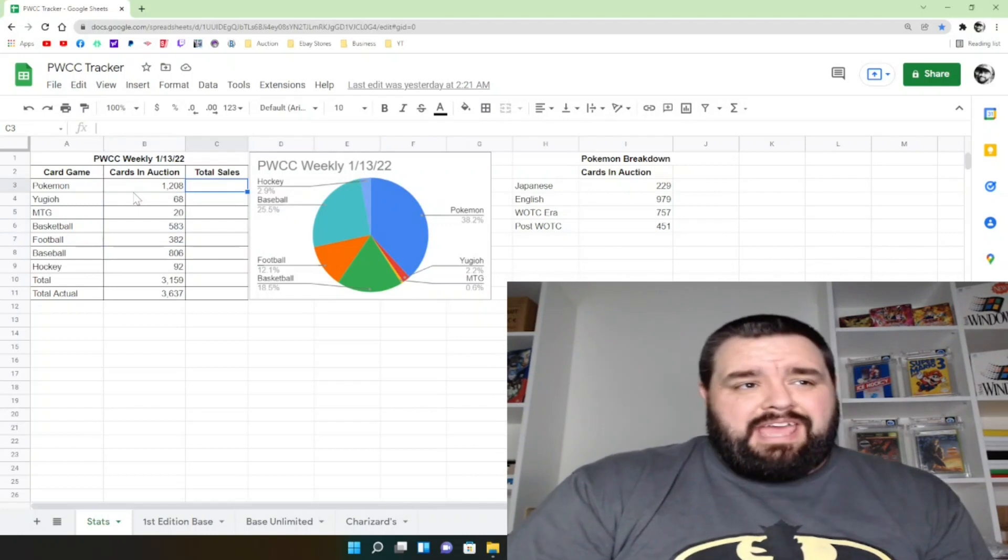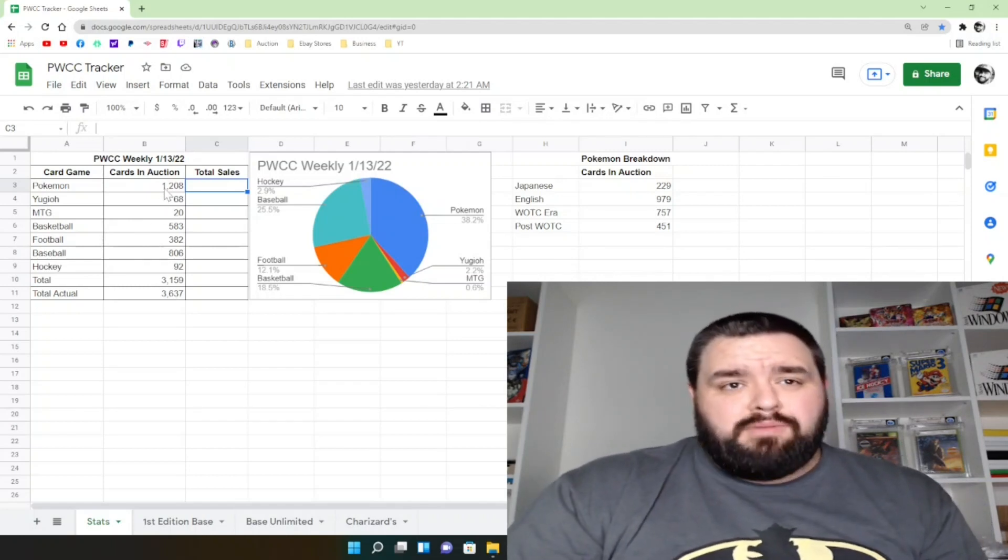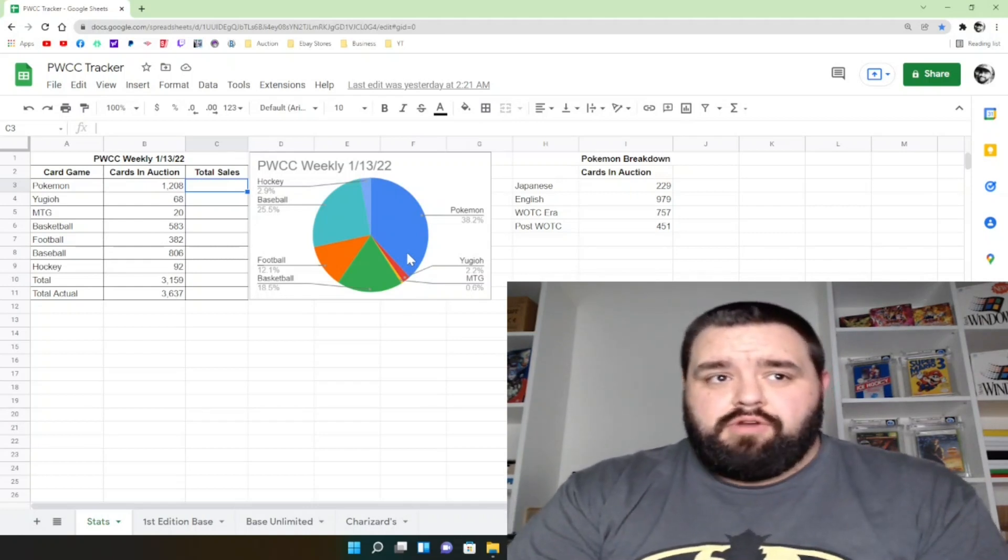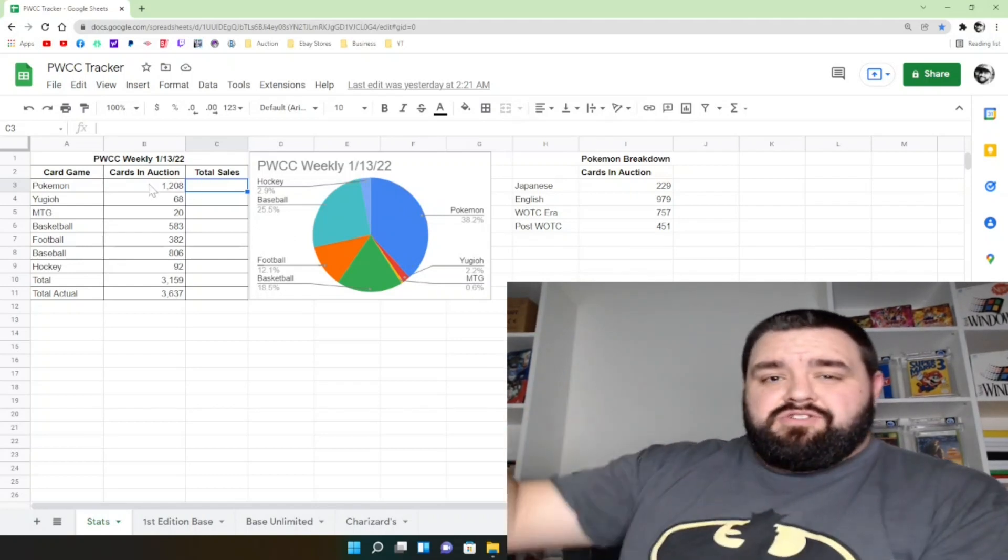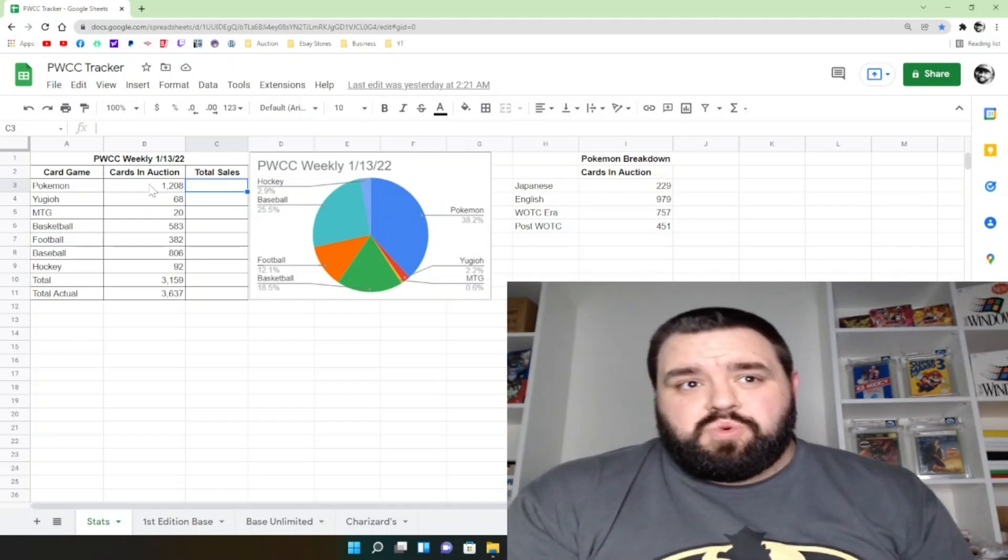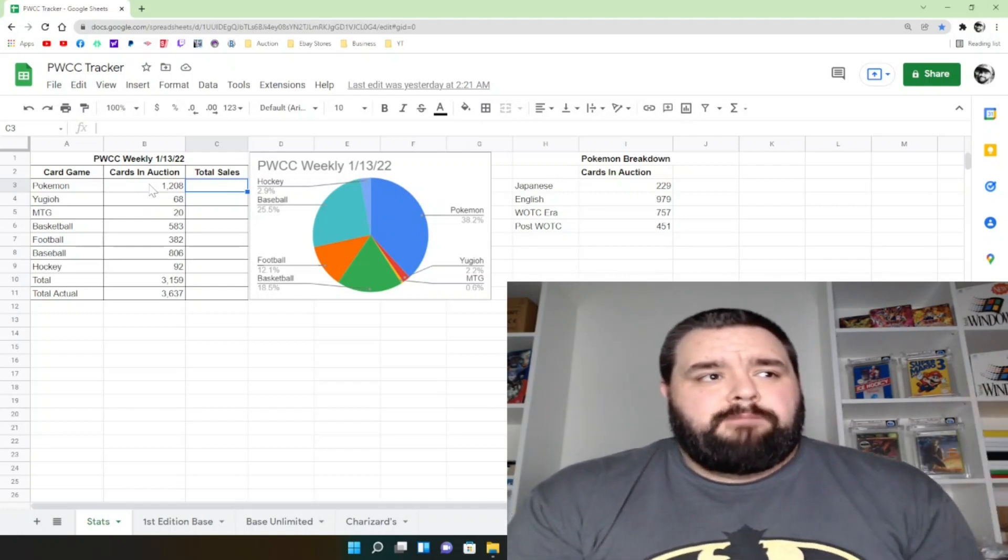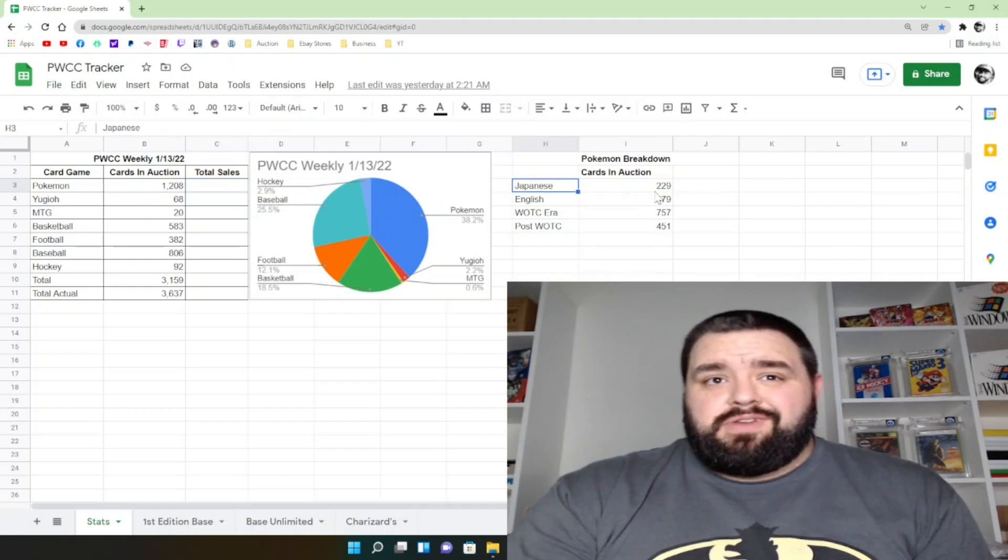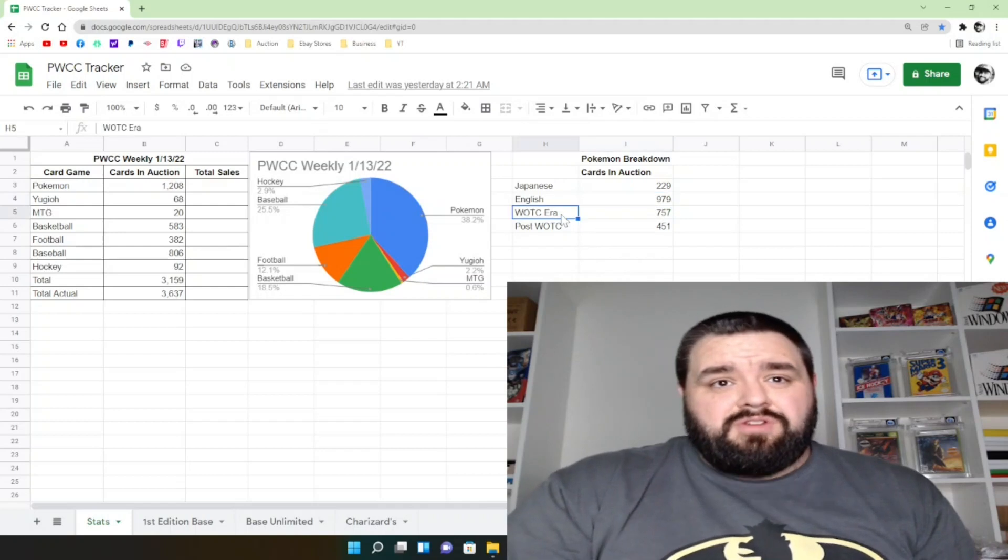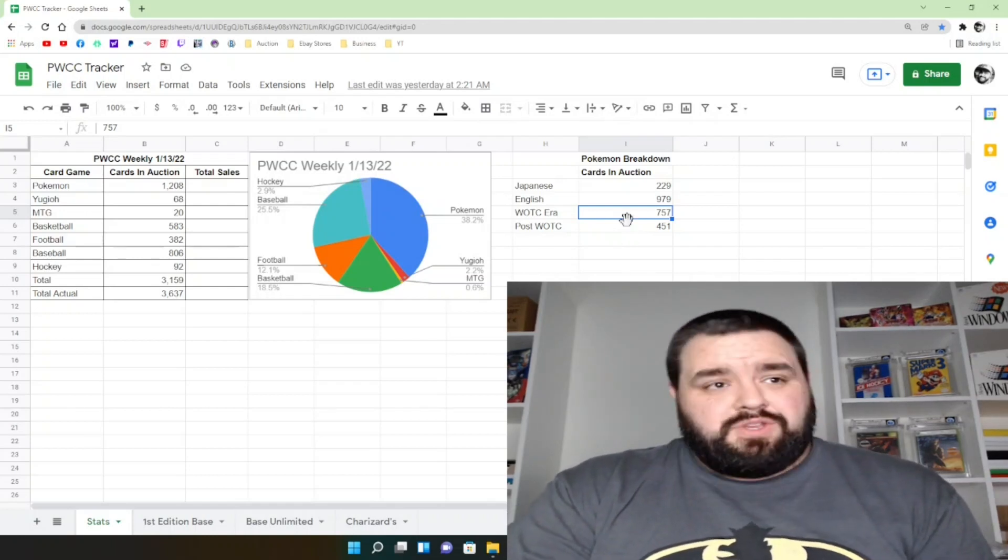So this right here is my spreadsheet that I just put together. I just wanted to analyze different categories in PWCC's weekly auction. As you see here, Pokemon is the king at 38% of the makeup of the entire auction, 1200 cards. As I've mentioned before, when I did my previous video where I actually went through the first half of the listings in the matter of 20 minutes, which is amazing, just glancing at what cards were there, not looking at conditions and such. But 1200 Pokemon cards. Basically I broke it down a little bit further: you have 229 Japanese cards, 979 English cards.